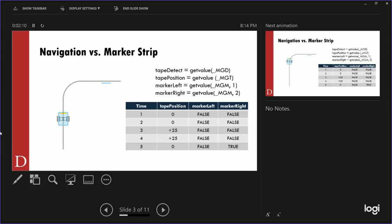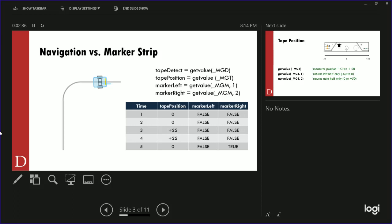At time two it's zero, false, false. At time three it's moving to the right, so it goes to plus 25, and marker left and marker right are still false. Going a little further, we're still at plus 25 — the red dot is to the right of center on the magnetic strip, so it's positive. Going a bit further, you can see the red marker detecting the location of the magnetic strip. The green marker tells us a marker has been detected — a reverse polarity marker strip. At time five, marker right went true.